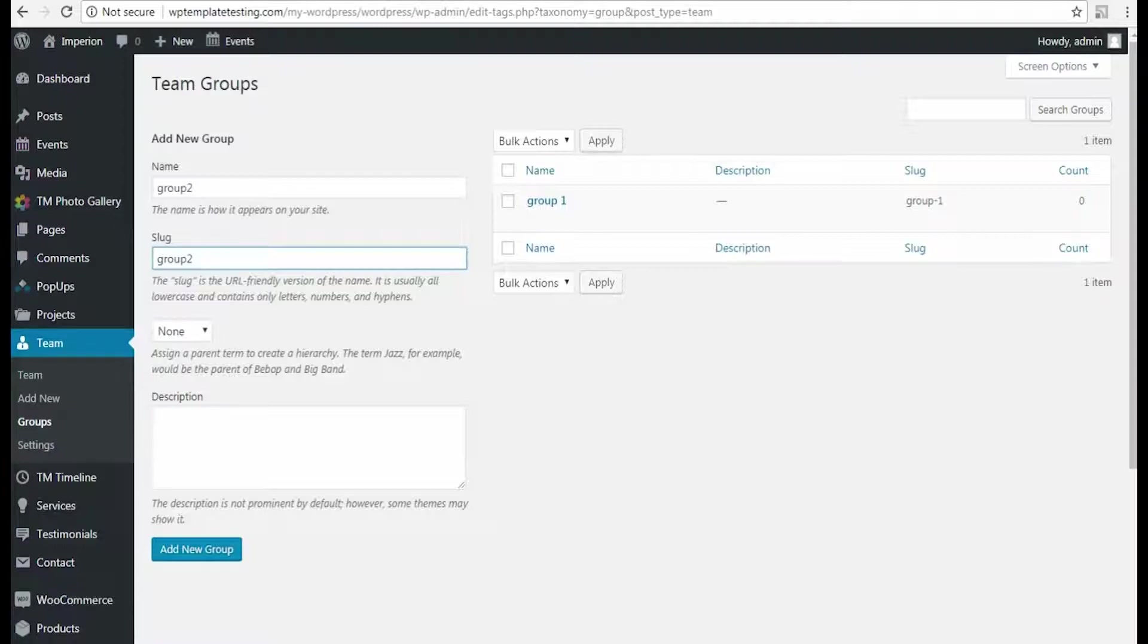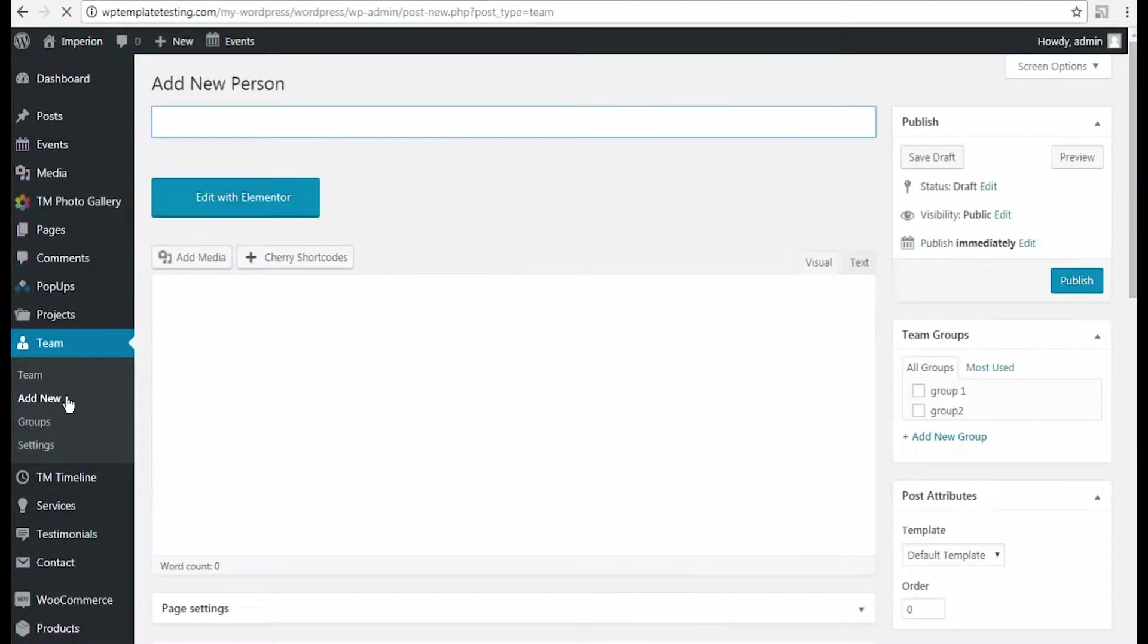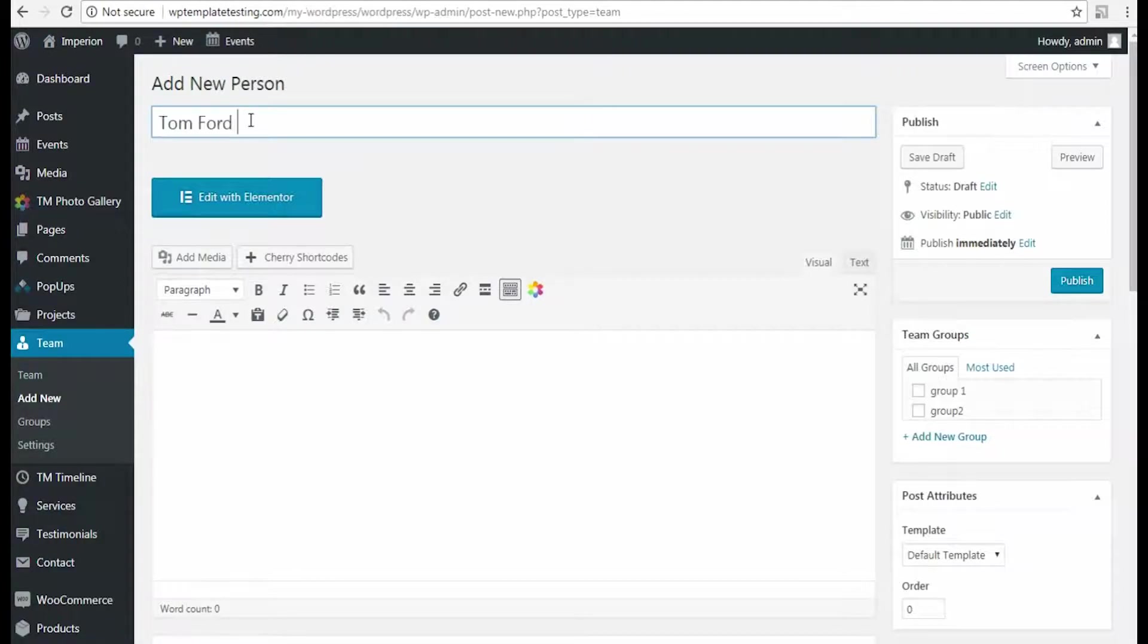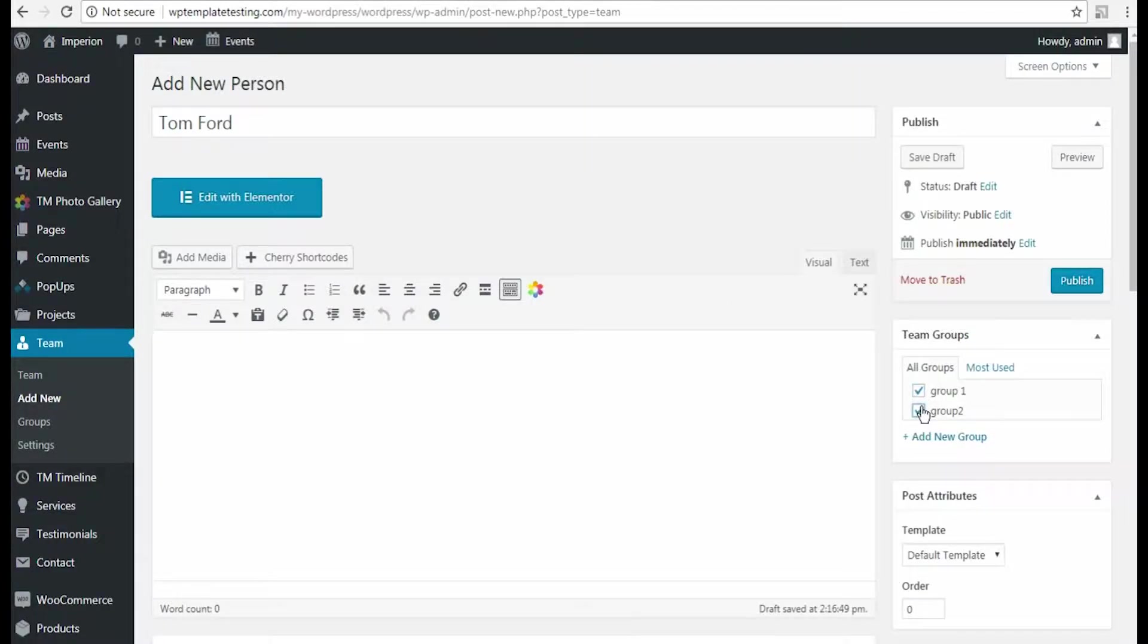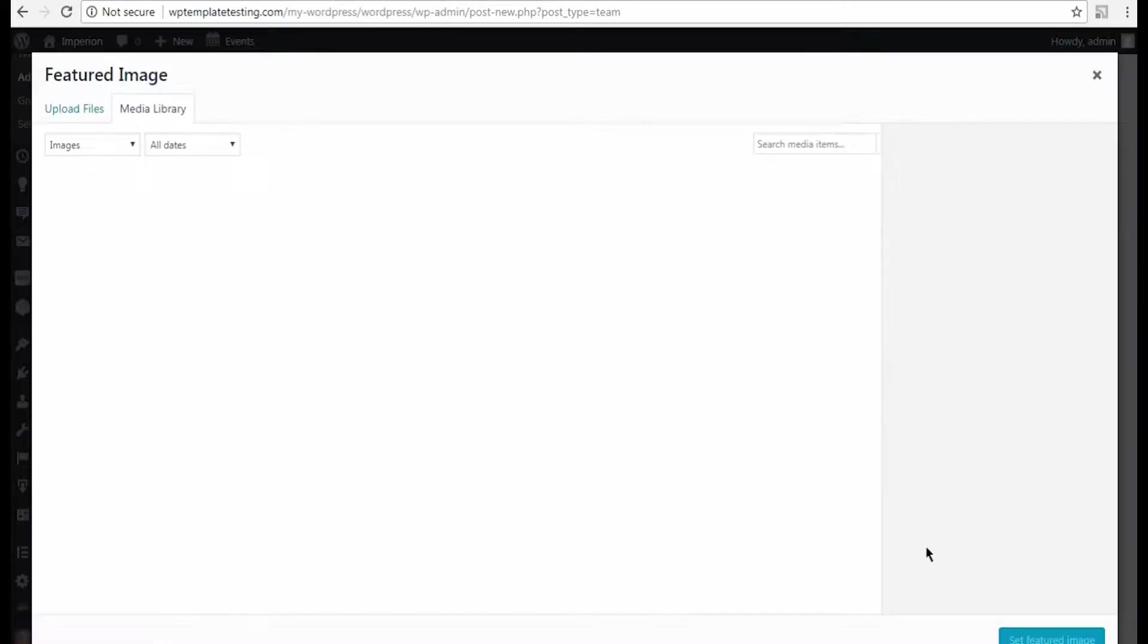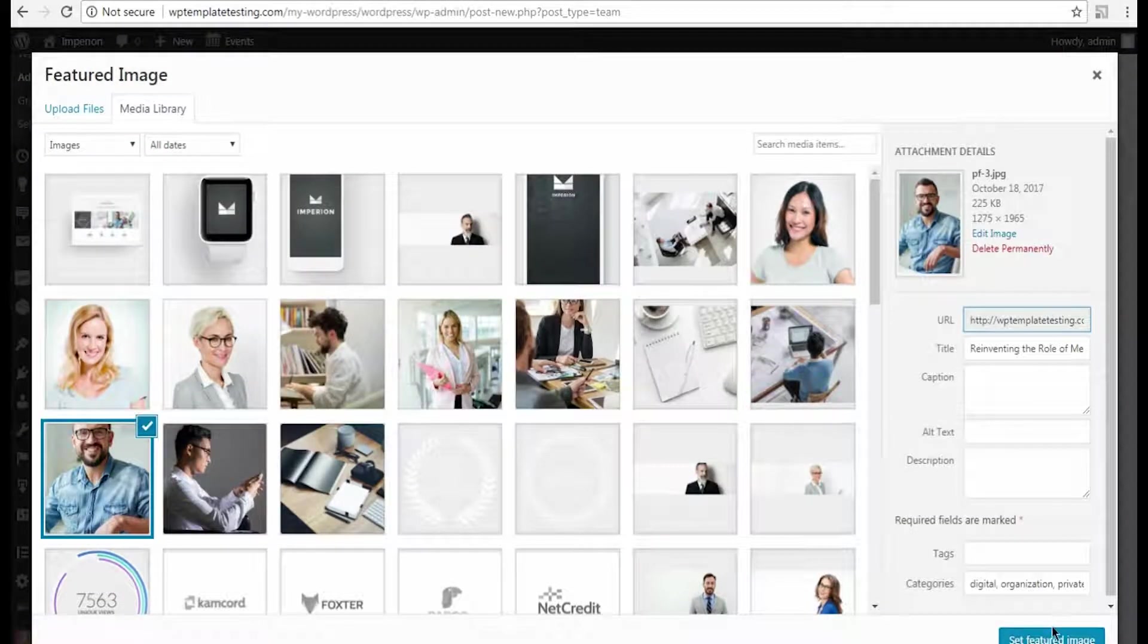I navigate to Groups and create a group where I will add the team members. Then I click Add New tab and input the new team member name, add him to my team members groups. I also specify the members featured image to display it for this person. I choose it from the media library.